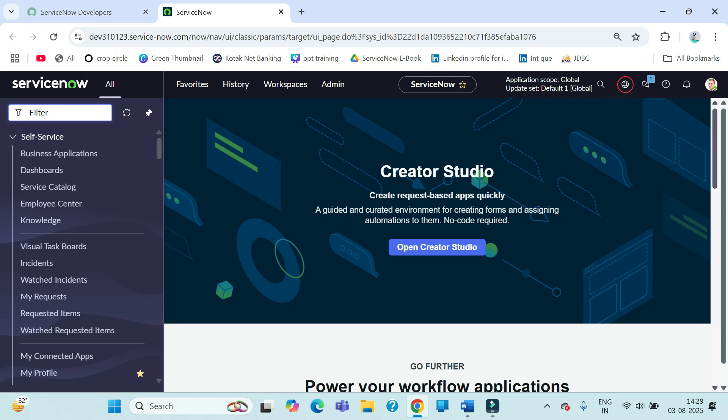Welcome back. Today I am going to start a brand new series on Service Portal. I am designing this series in such a way that if you watch the complete series, you will have mastery in the Service Portal. We will be starting from scratch — even if someone doesn't know how to open Service Portal, by the end of this series they should be able to design one.